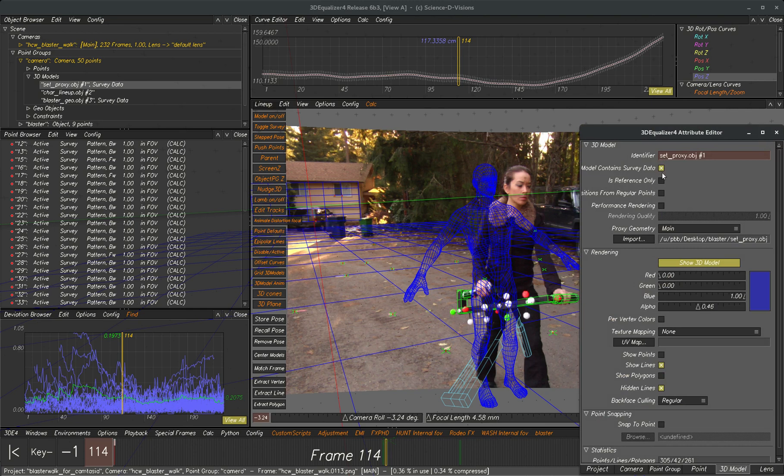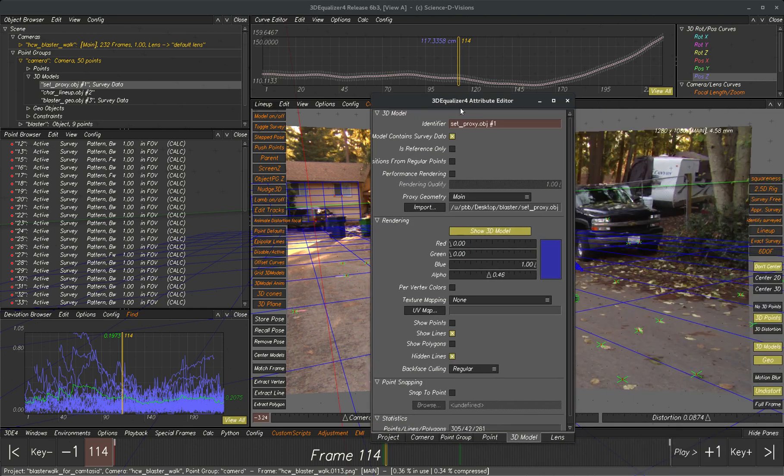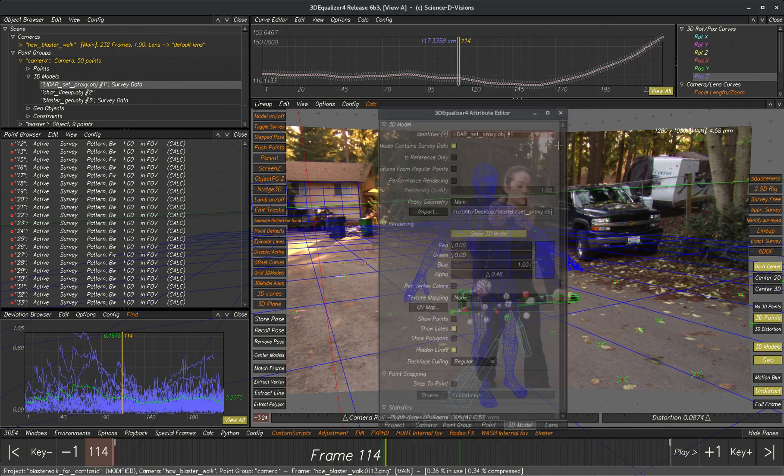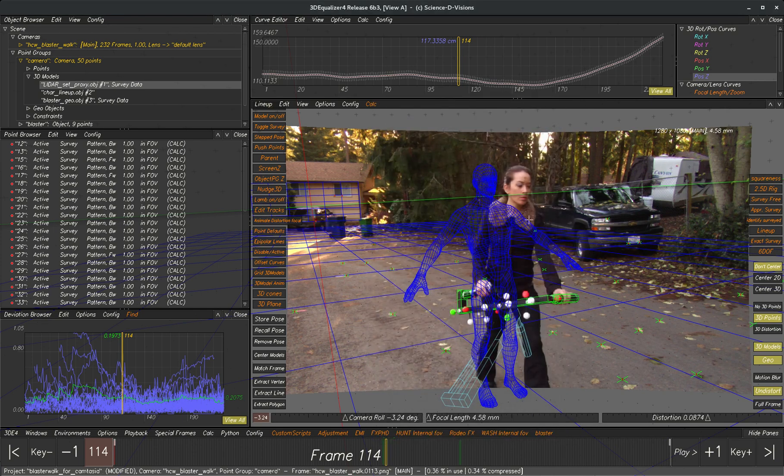So I'm going to take this. The way it works is you have to have an uppercase LIDAR underscore at the beginning of the name of your geometry, and then when you hit the hotkeys...